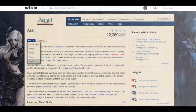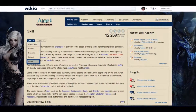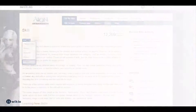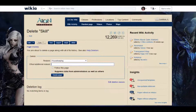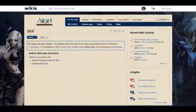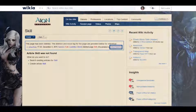Sometimes a page needs to be removed completely and admins have the tools to do this. If you're an admin in a community, click on the arrow next to the edit button and select delete. This will take you to the delete tool where you can give a reason for the deletion and then click the delete button. The page will be gone, although you could get it back if you make a mistake.